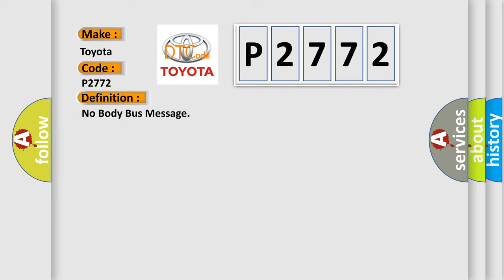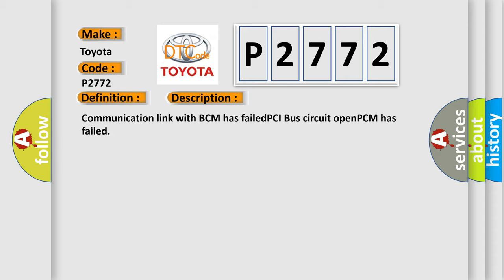And now this is a short description of this DTC code: Communication link with BCM has failed. PCI bus circuit opened. PCM has failed.